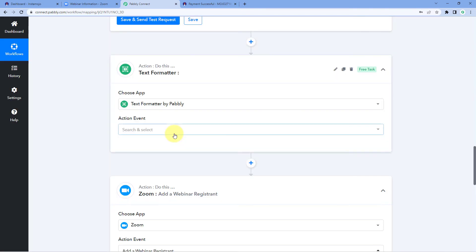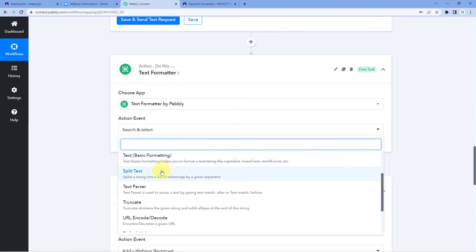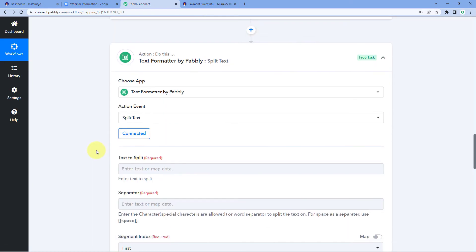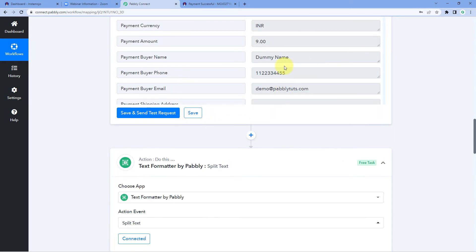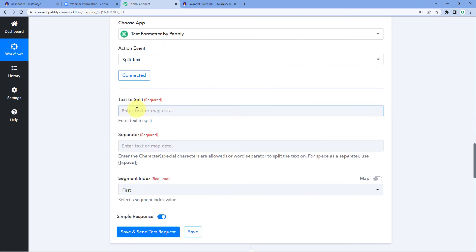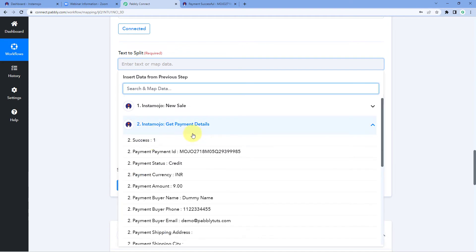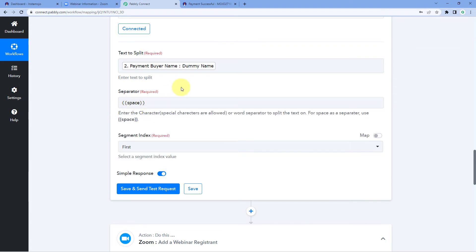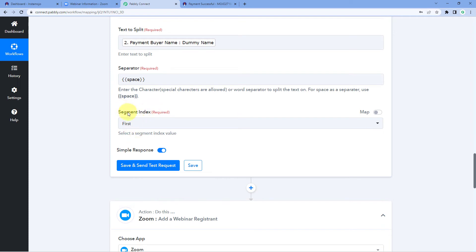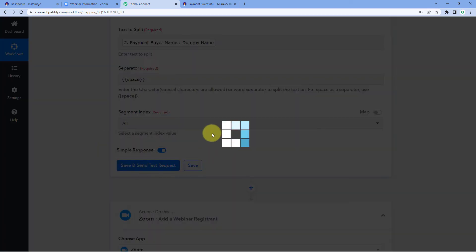In the Text Formatter step, it asks for the text to split — we want to split the customer name response into first name and last name. Click on the 'Text to Split' field and from the Instamojo Get Payment Details responses, select the customer name response. For the separator, we'll use a space (entered in double curly braces), since we want to separate the text before and after the space. For 'Segment Index', select 'All' and click on 'Save and Send Test Request'.